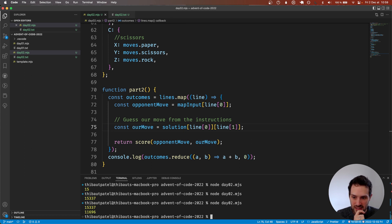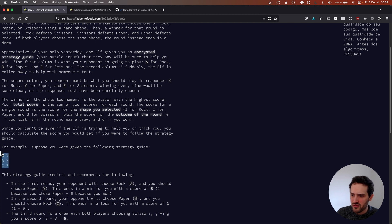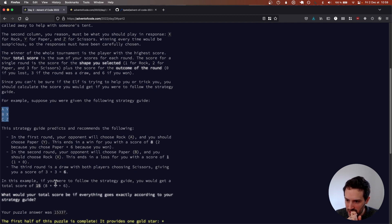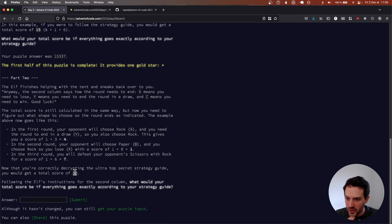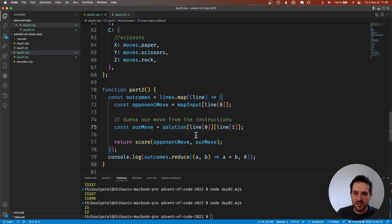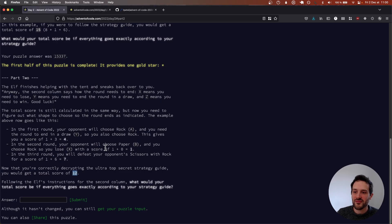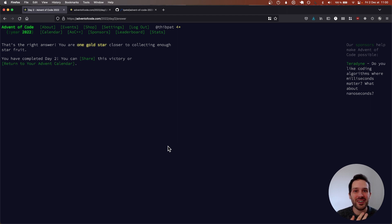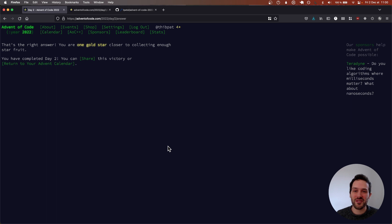What I like to do is paste the example again just to make sure we're doing the right thing. We need 12 — and we get 12, so we're good. Undo and run with the full input — and we are good! Thank you very much for the nice comments on the first video. Don't hesitate to subscribe, check the next videos, and drop a like if you enjoyed it. See you in the next one, bye!